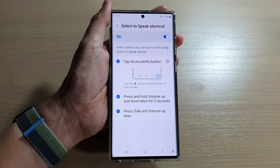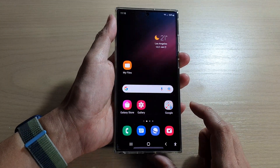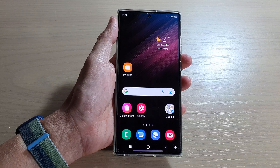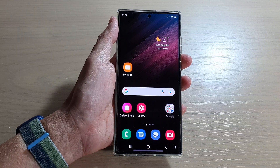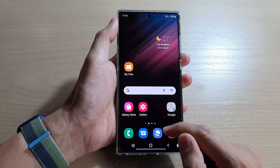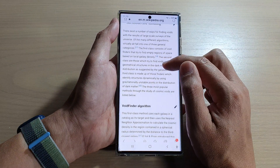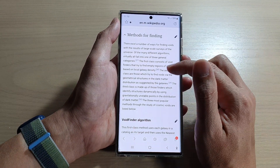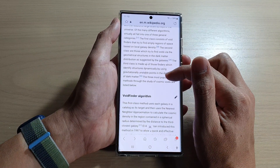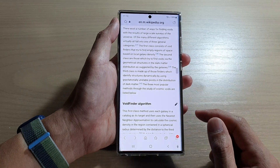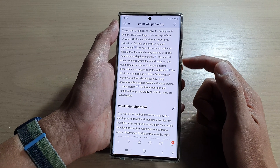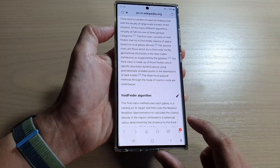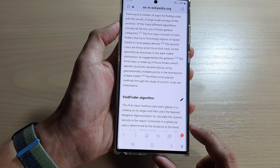Once we have turned on the shortcut, you can tap on the home button to go back to the home screen. Now whenever you need to have your text read aloud — let's say if I have my text right here and I wanted to have it read aloud — I can use the shortcuts on the volume keys or the side key, or I can use the accessibility button.